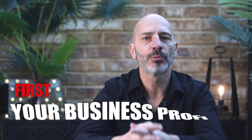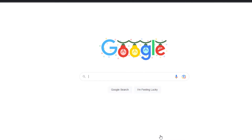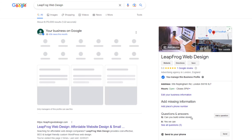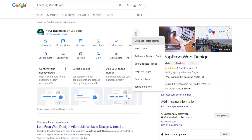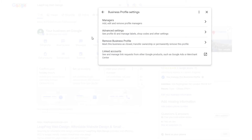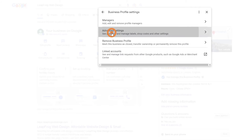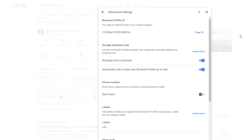Before you start filling in the form, I recommend you have the following information and documents handy. First: your Business Profile ID. To retrieve it, log into the Google account associated with your business, search for 'my business,' and click on View Profile. Click the three dots, select Business Profile Settings from the drop-down, then click Advanced Settings — you should see your Business ID right there. Click Copy ID and store it somewhere.